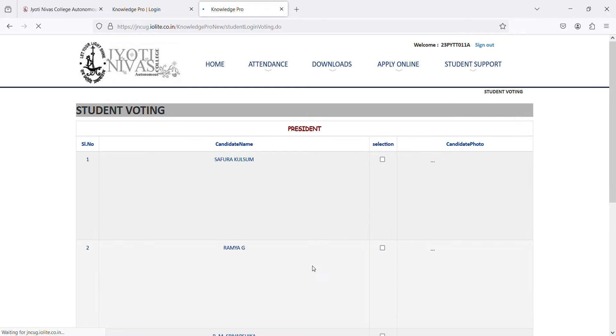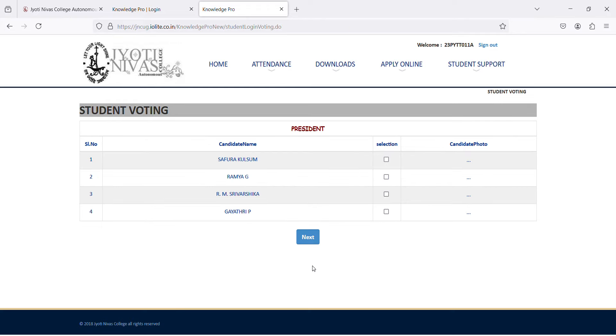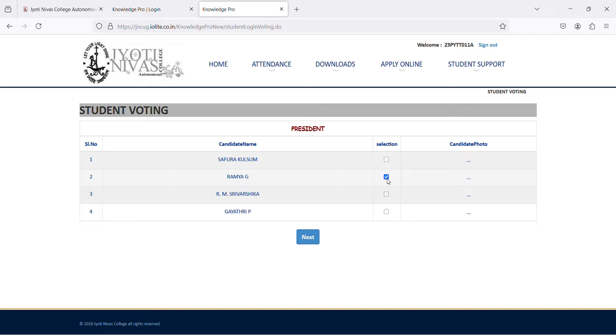Once you click on start, you will be able to see the candidates for the post of president. Now, click on the selection against the name of the candidate you wish to cast your vote for.